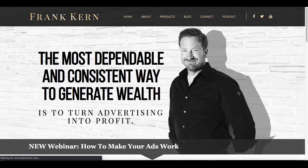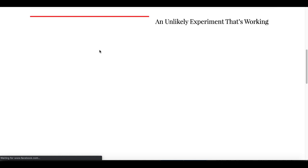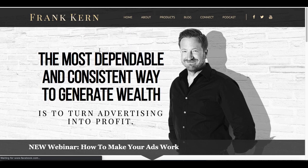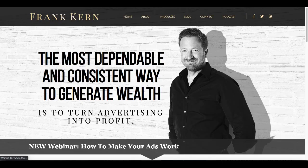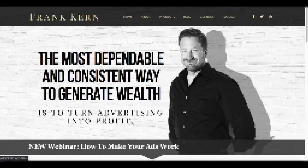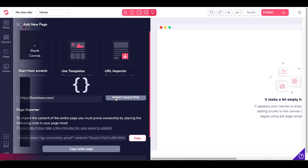The example we're going to look at is frankkern.com. I really like the layout of this page. So we're just going to grab that and we're going to move over and we're going to go back to GroovePages. And we're going to see what happens when we import the layout only of this page.